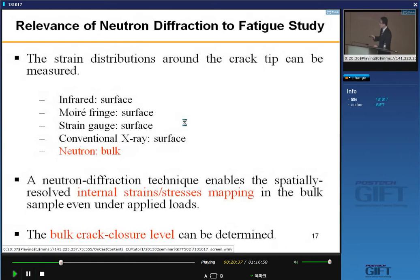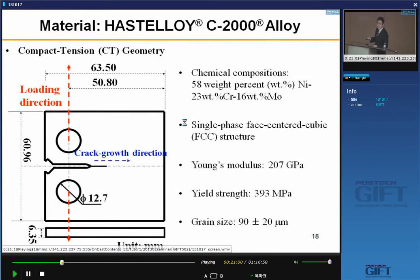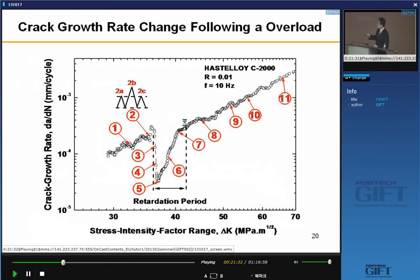I prepared a Hastelloy C-2000 alloy, which is a nickel-based superalloy — a single-phase FCC structure. Here is a compact tension specimen for fracture mechanics testing. We apply loading and the crack will propagate to the right direction. The experimental condition: constant load range control mode, frequency 10 Hz, R-ratio 0.01 during constant amplitude cyclic loading. Then I apply a single tensile overload at 150% of maximum load, then resume constant amplitude cyclic loading. The crack growth rate curve shows dA/dN versus stress intensity factor range ΔK. Before overload, dA/dN increases linearly with ΔK following the Paris region.